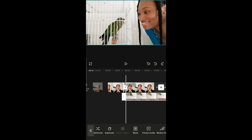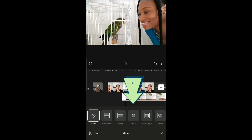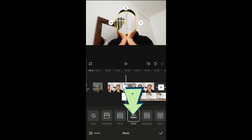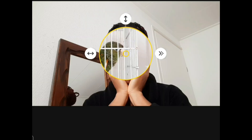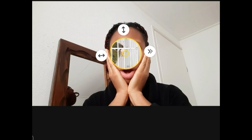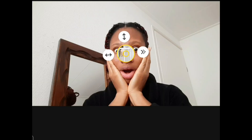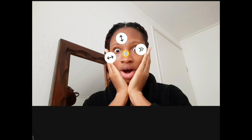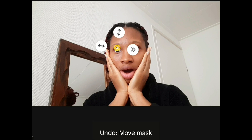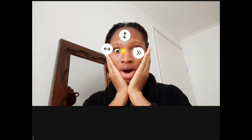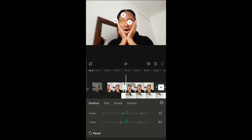Under mask, choose the circle mask because it matches the shape of the eyes. Make it as small as the pupil — really, really small — and place it inside the pupil.